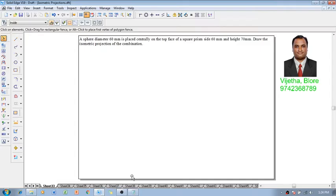The example is like this: a sphere diameter 60 mm is placed centrally on the top face of a square prism, side 60 mm and height 70 mm. Draw the isometric projections of the combination.